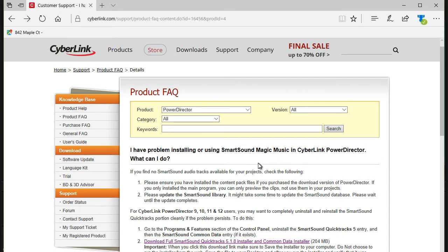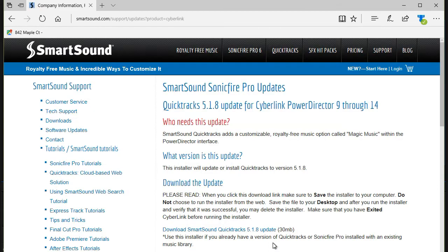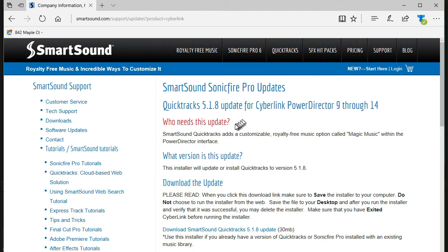But there was a question about installing or using Smart Sound Magic Music. And below in the second section there is a link to a download location. And so all I did was click on that link and it took me to the download location. This is the screen I went to.